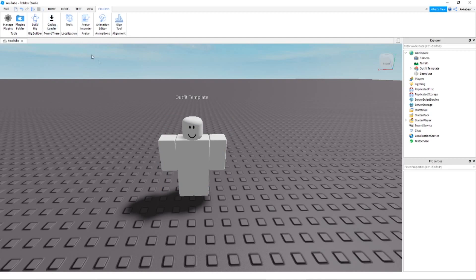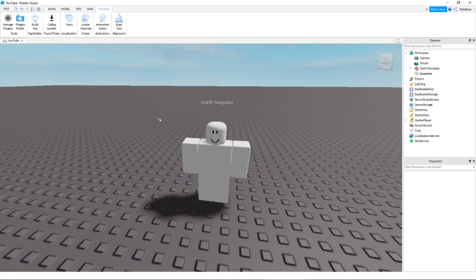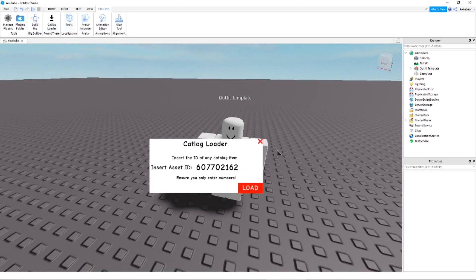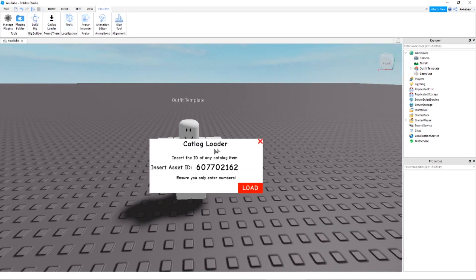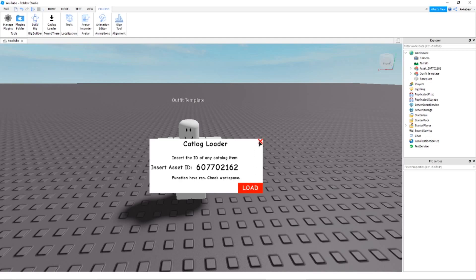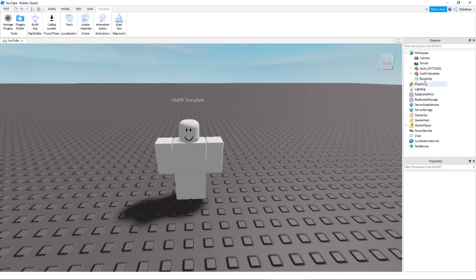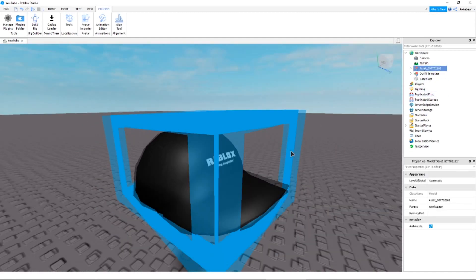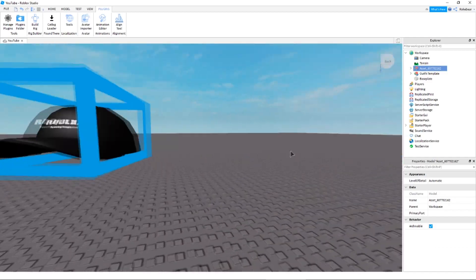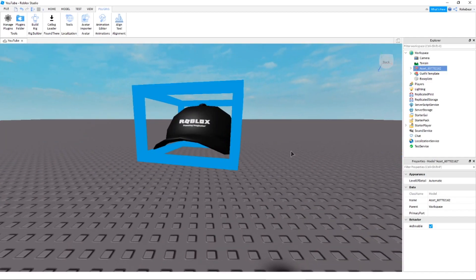So, to get your hats in, or faces, or clothing, whichever you want to do. You open up the plugin, and you'll be brought to this menu here, it says catalog loader. Insert the ID of the catalog item, and then the bunch of random numbers. If you just hit load here, it's going to load a Roblox hat by default, and you can see function have ran. And here, hit F, we zoom to it. There's that default hat I was talking about.